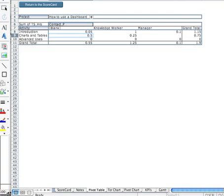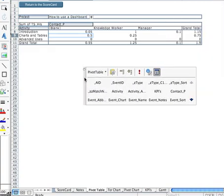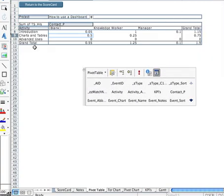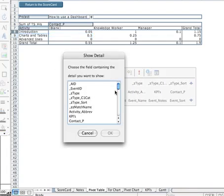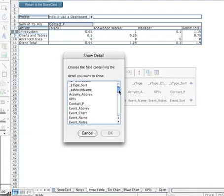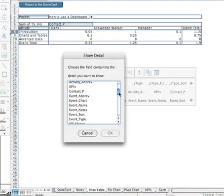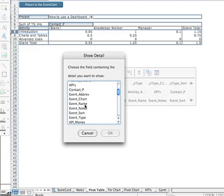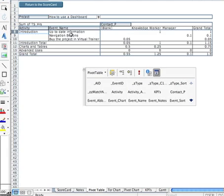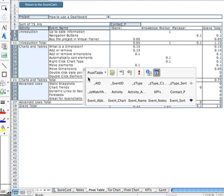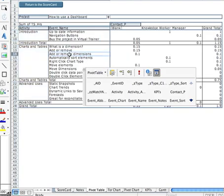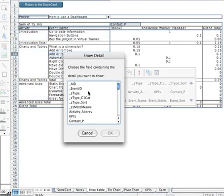And here we can actually take things off the pivot chart and put them back on. Let's have a look at the fields that are available to us. We might want to double click on introduction and drill into that by showing, let's say, the event names. And it does that for us, just for introduction. Or if we click on the whole area, we can look at the events for all the tasks.